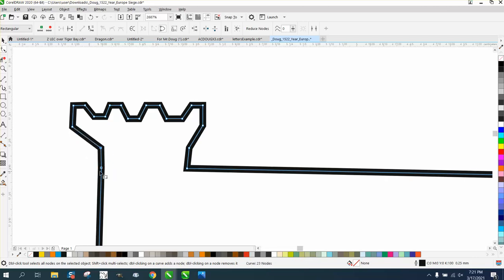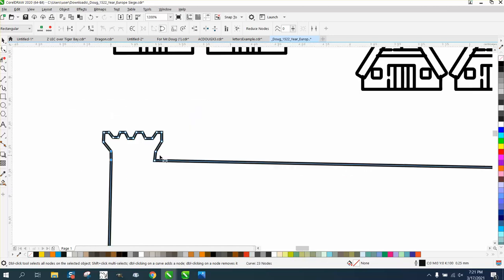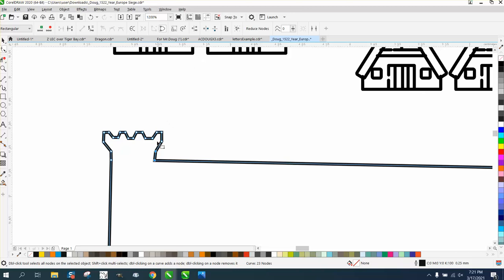Maybe bring both these out to kind of mimic the other side. Let's take that and let's go ahead and take those two and align them vertically.